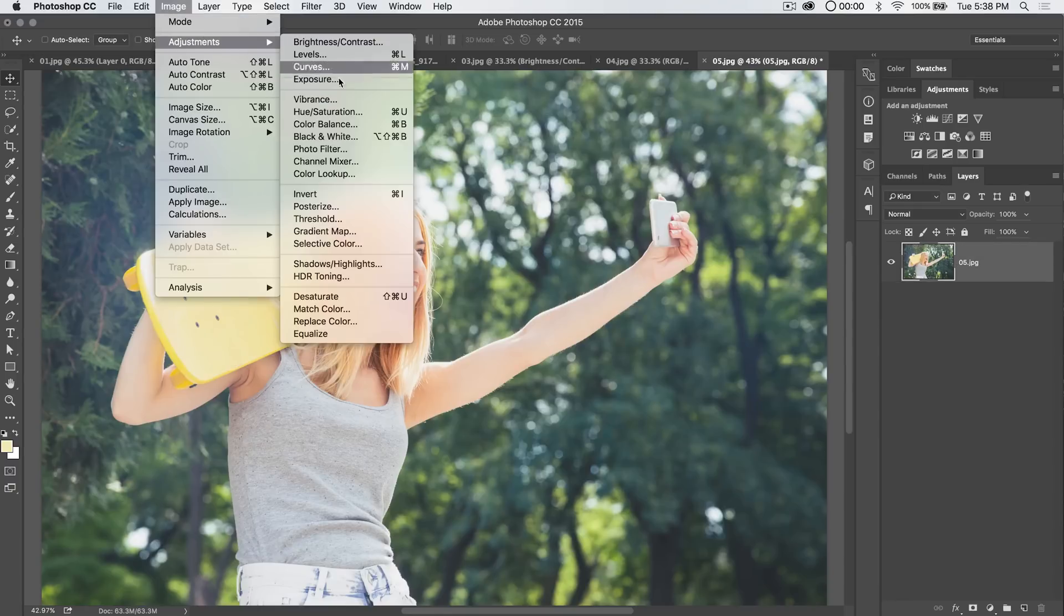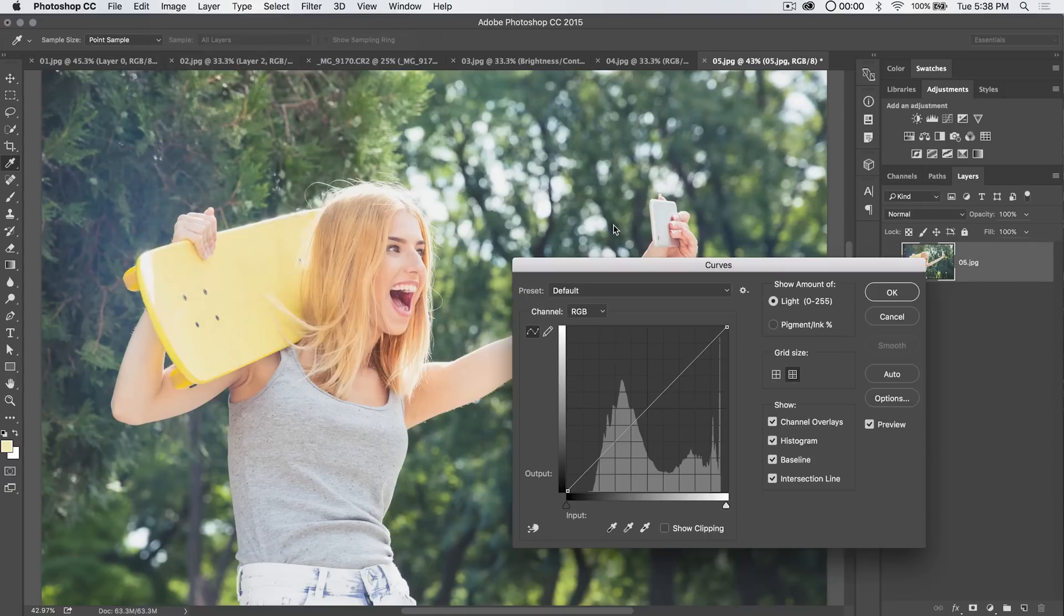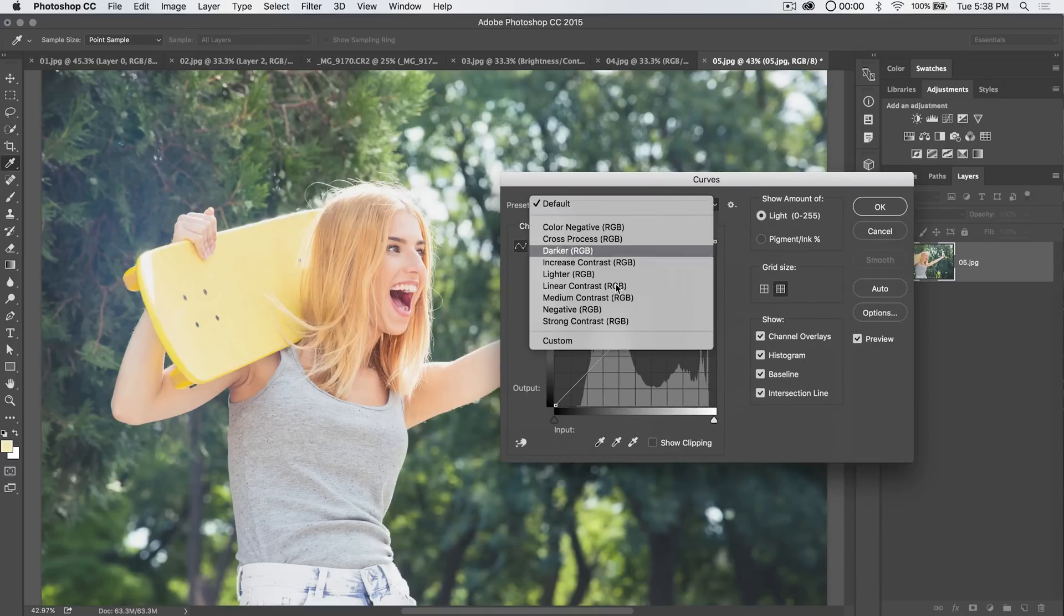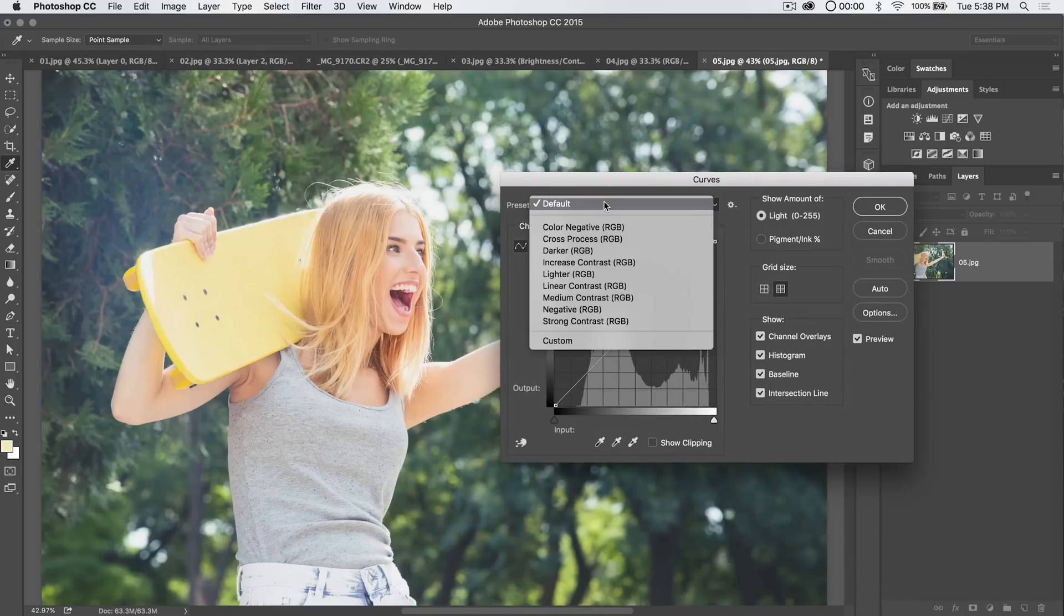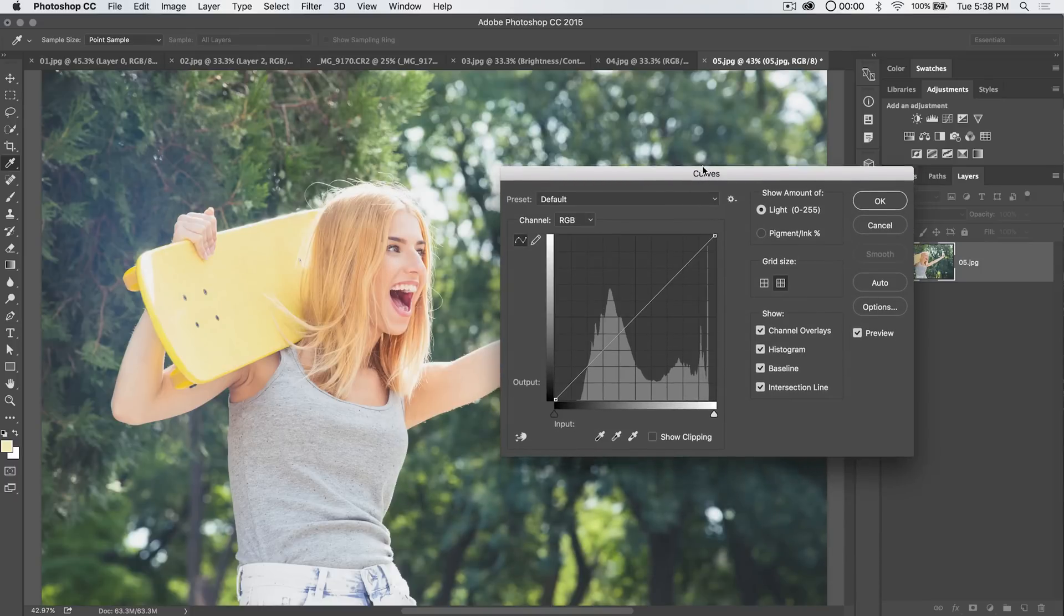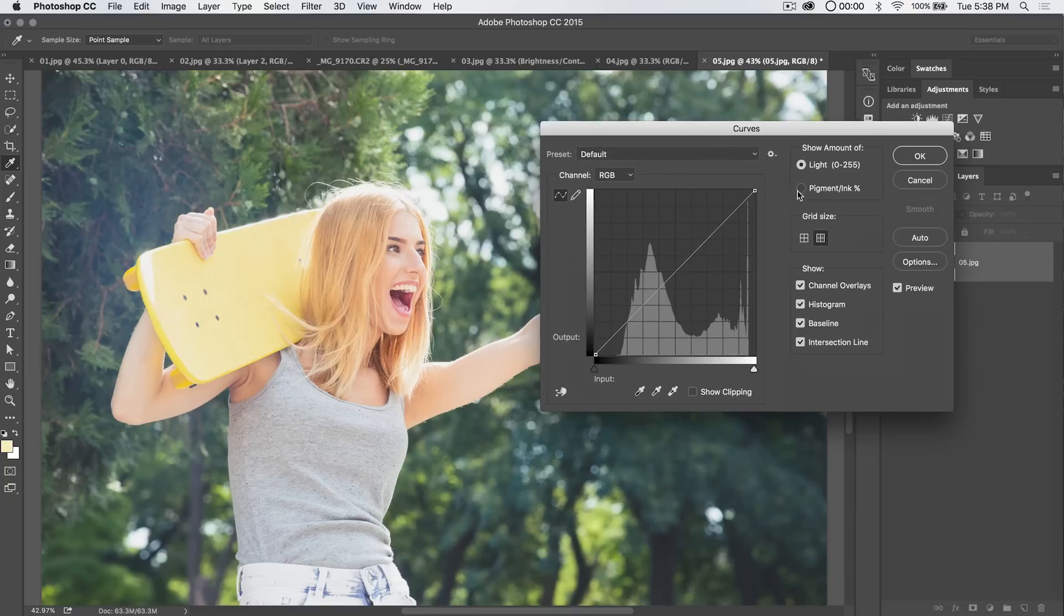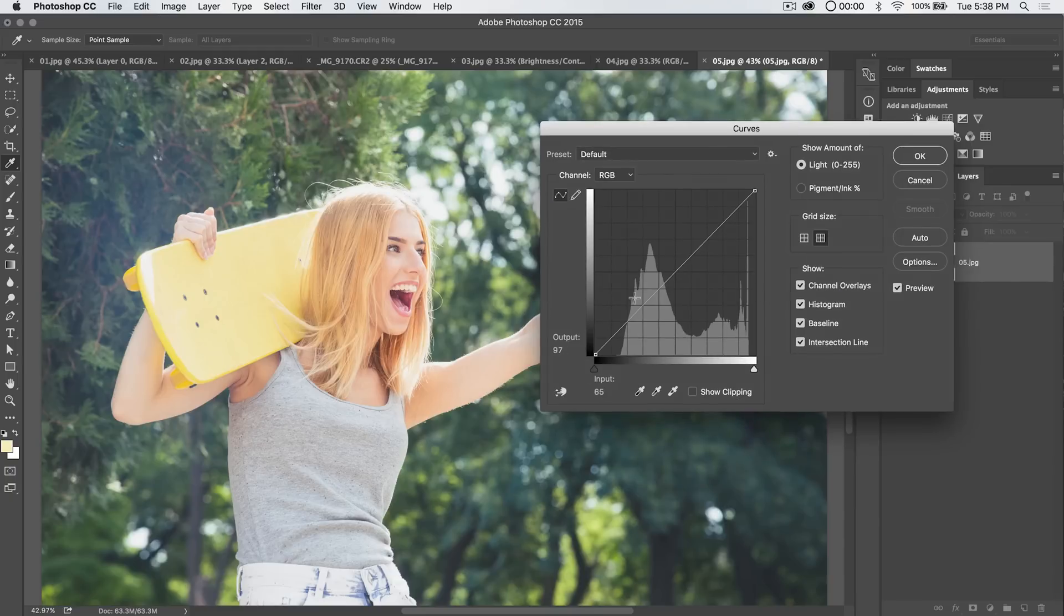Let's go Image Adjustments, Curves. But no, this isn't really the great way to use curves. Not the best way to use curves. We have a bunch of presets. I've maybe used them two or three times. It's better to know how to use curves, so you can do it your own way.